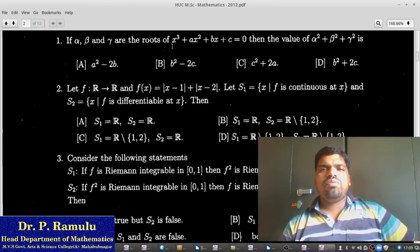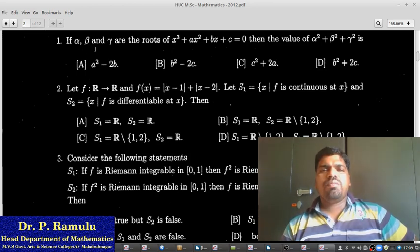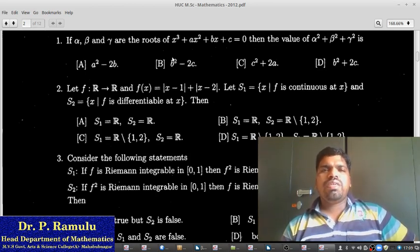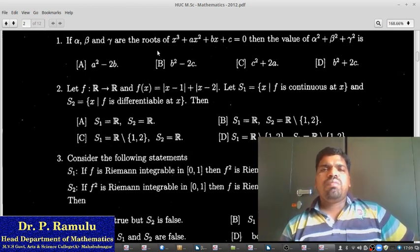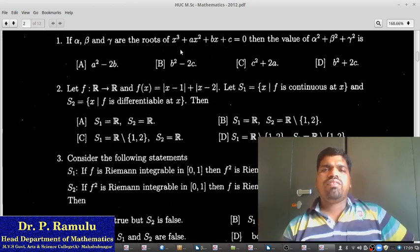We know alpha plus beta plus gamma and alpha·beta plus beta·gamma plus gamma·alpha. To find alpha² plus beta² plus gamma², use alpha plus beta plus gamma whole square. That expands as alpha² plus beta² plus gamma² plus 2(alpha·beta plus beta·gamma plus gamma·alpha). Alpha plus beta plus gamma equals minus a, so the left side gives a².